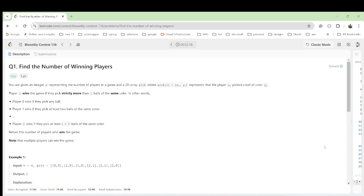Hello guys, welcome back. In this video we are going to see the contest questions. We have to find the number of winning players, so let's see the solution.